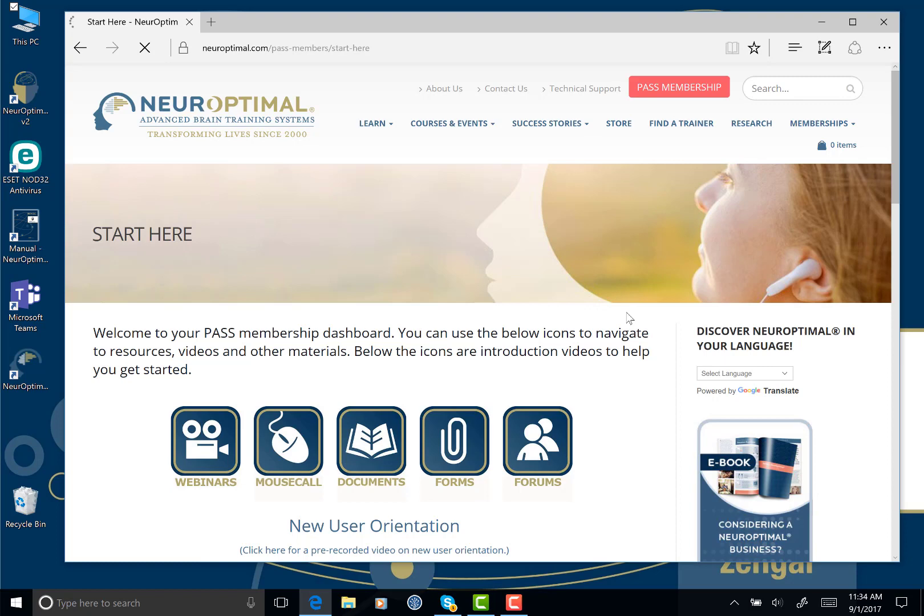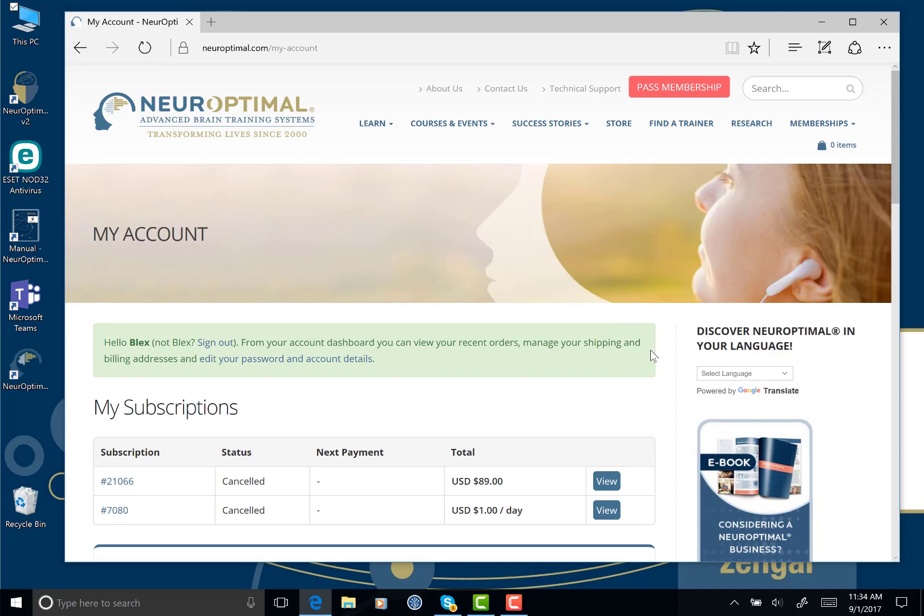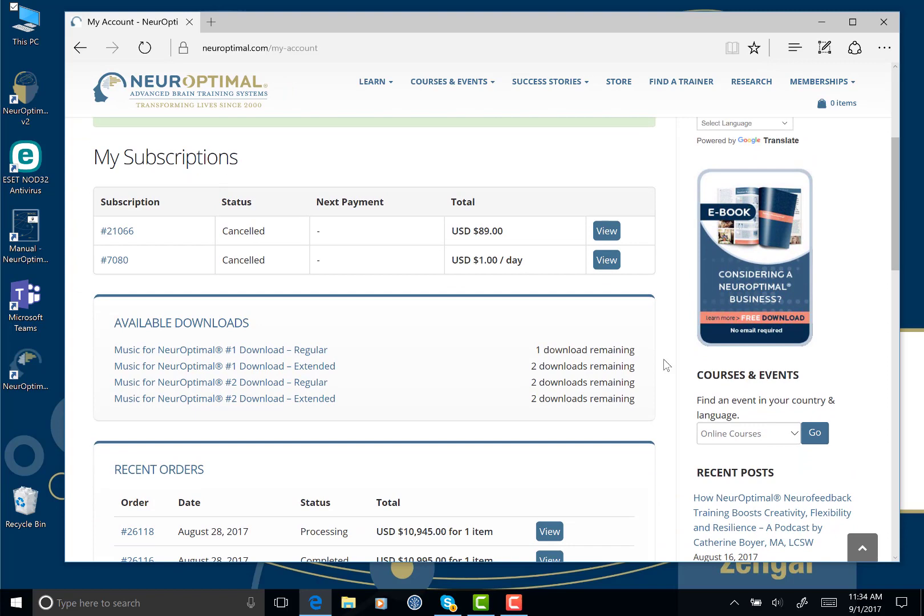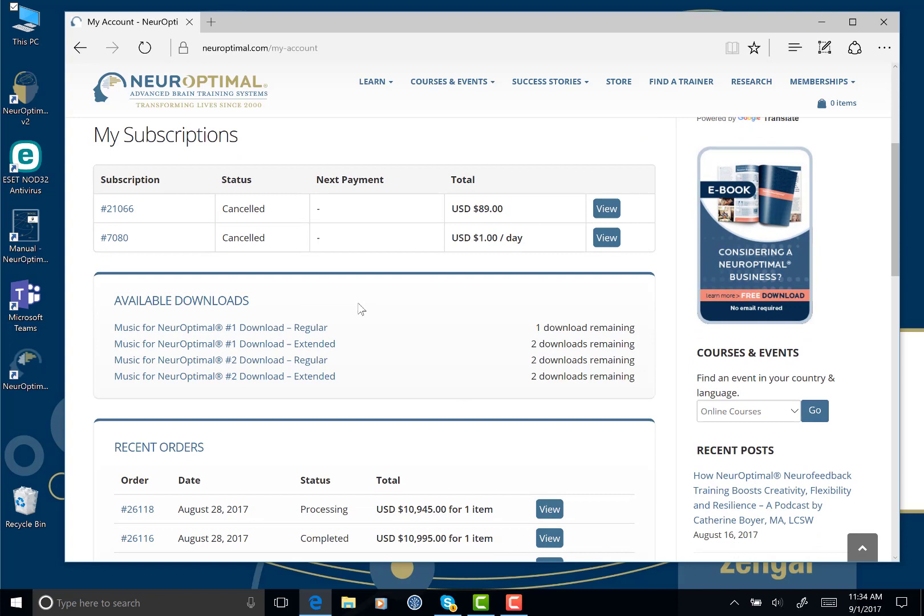Click on Your Account and this will take you to a history of your purchases, downloads if you have any, and subscriptions if you have a subscription. So what we want to look at is the download. Available downloads here, I've got Neuroptimal Music One Regular. That's the one I want to install.